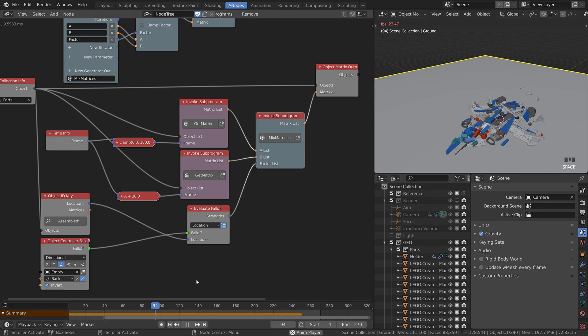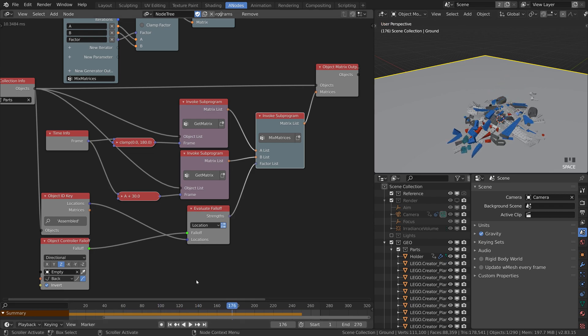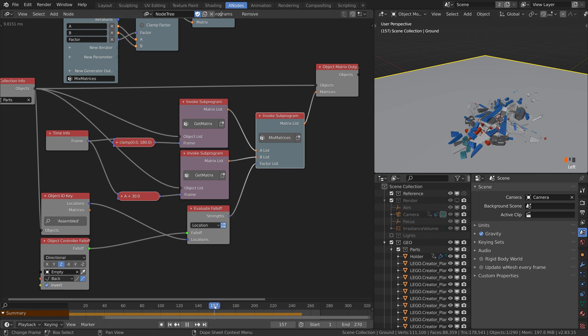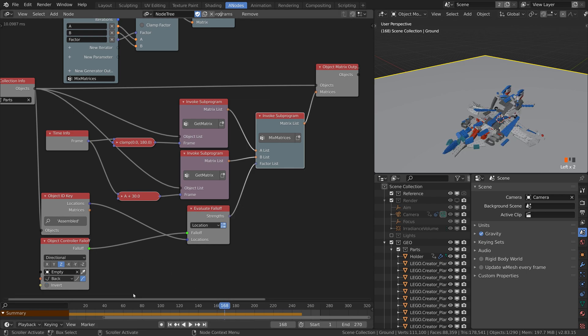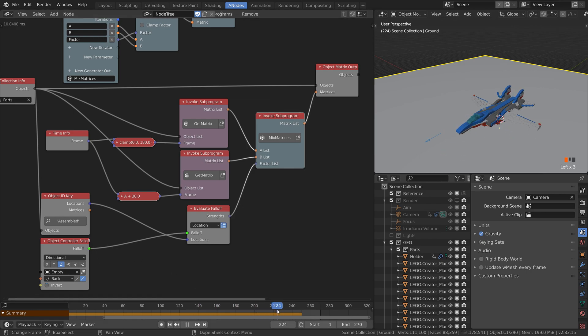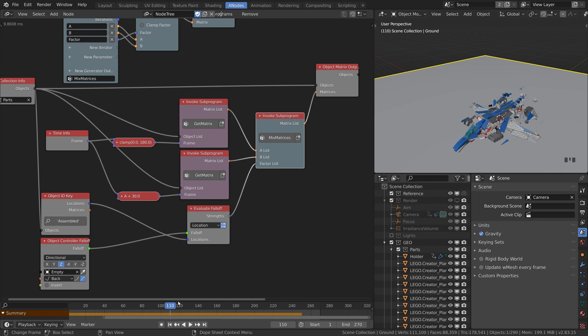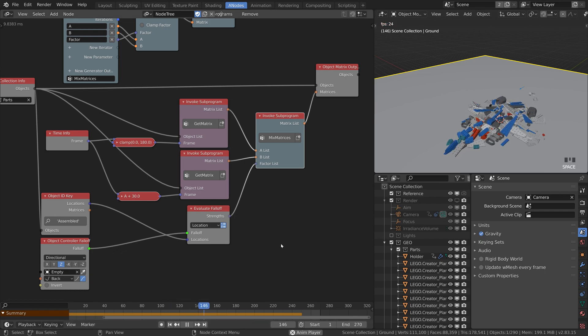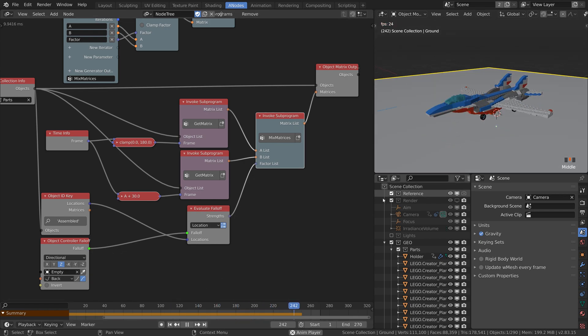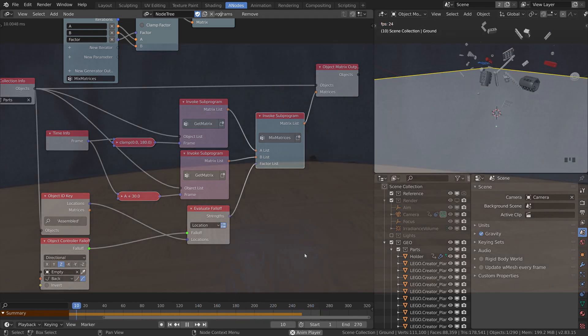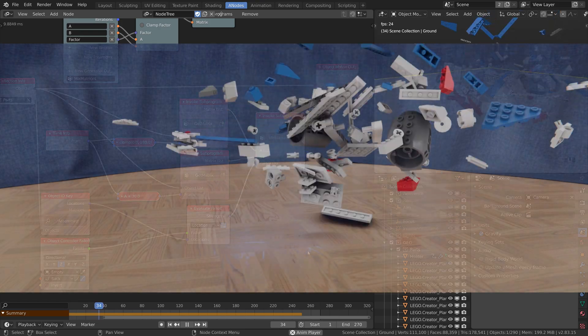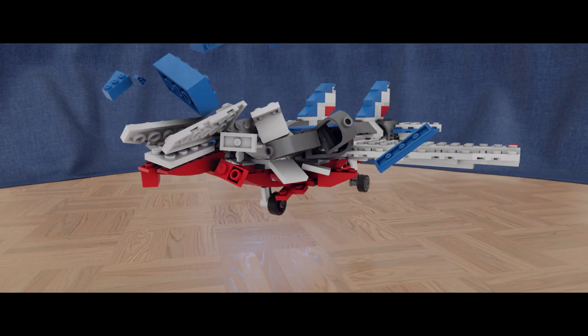After that do one last bake of the nodes, fire up Eevee or Cycles and render the result. I hope you find something useful. Thank you very much for watching, until next time happy blending.